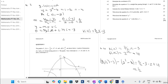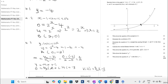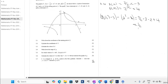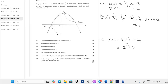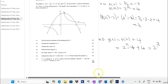Question 4.5 says write down the equation of g if g of x equals f of x plus 4. Since f of x is 2 to the power of x minus 4, adding 4 gives us g of x equals 2 to the power of x.